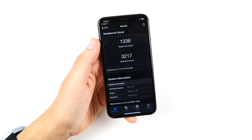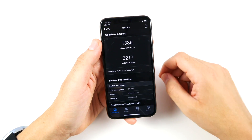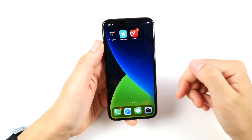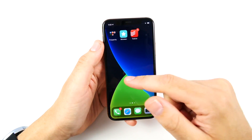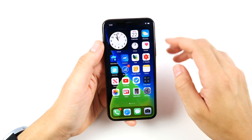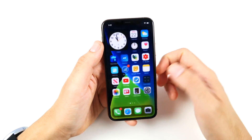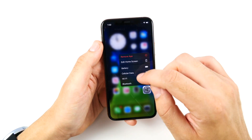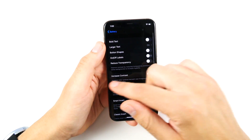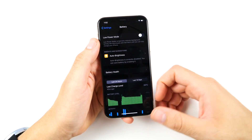My final GeekBench scores are in: 1336 on the single-core and 3217 on the multi-core — that's actually pretty good, a little bit better than the last beta. Still performing great on the iPhone 11 Pro. I'm going to look out for battery life; it was doing excellent on beta 2, hopefully it stays that way for beta 3. Give us your thoughts on battery life as well.